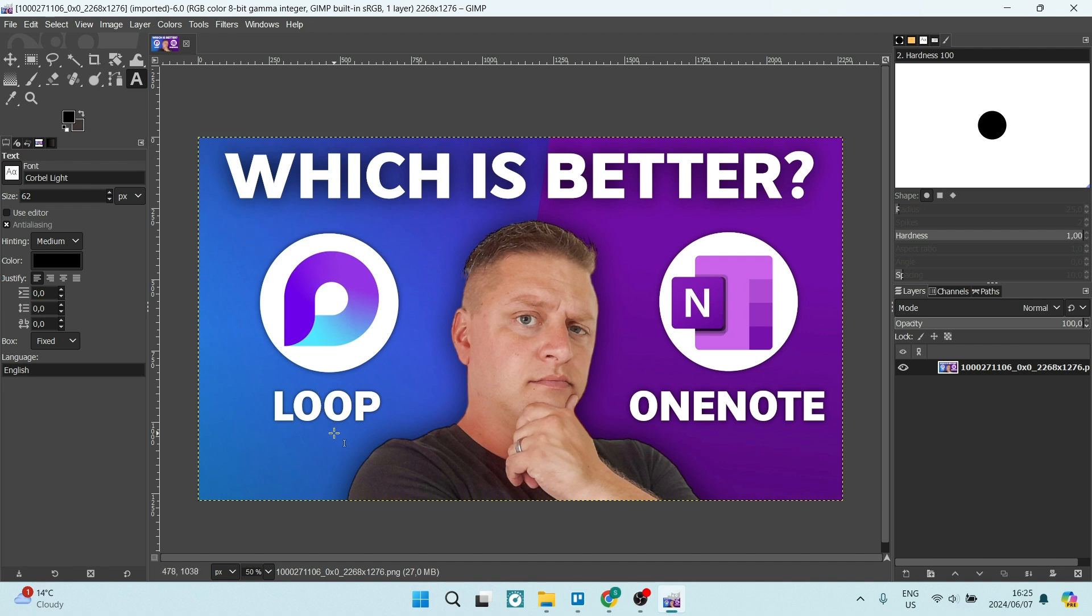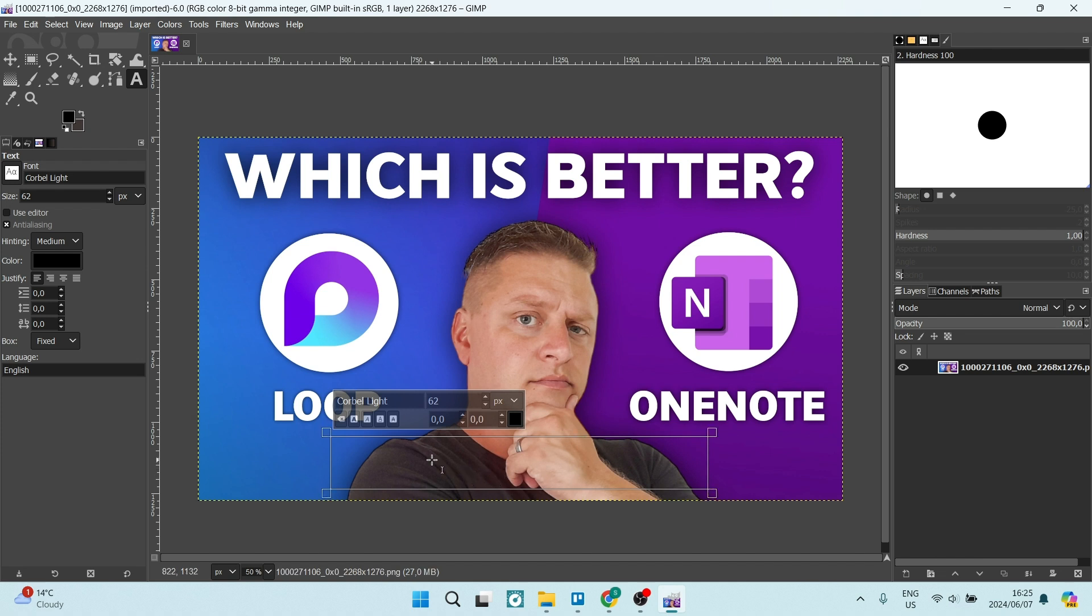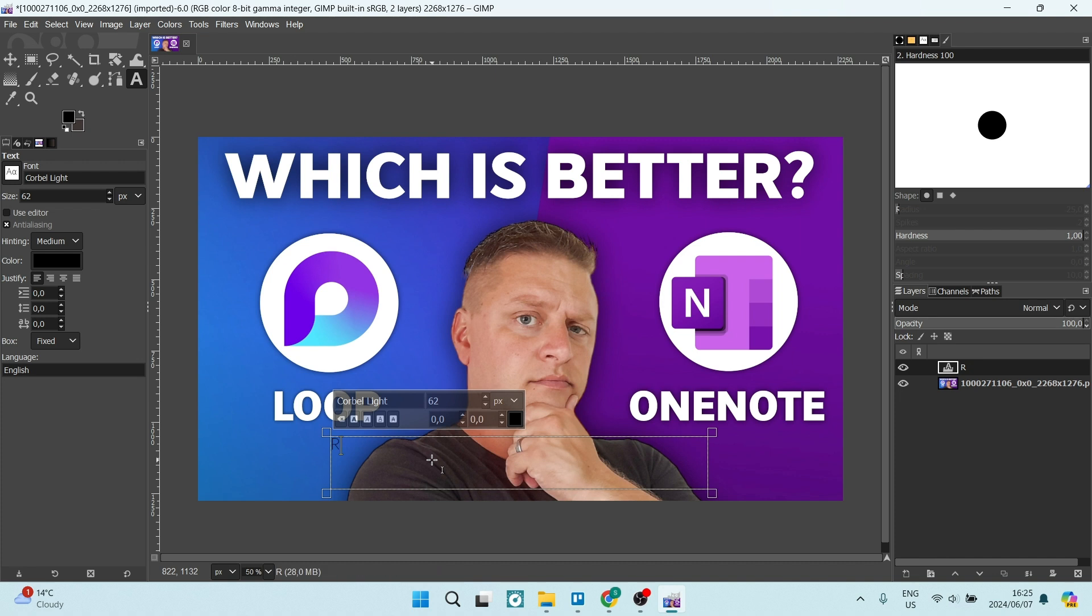Now we're going to go and create some text. You're going to go onto your image, click down and create a text box. Once you've created this text box, you can start typing. Let us go and type in whatever we would like our text to say.